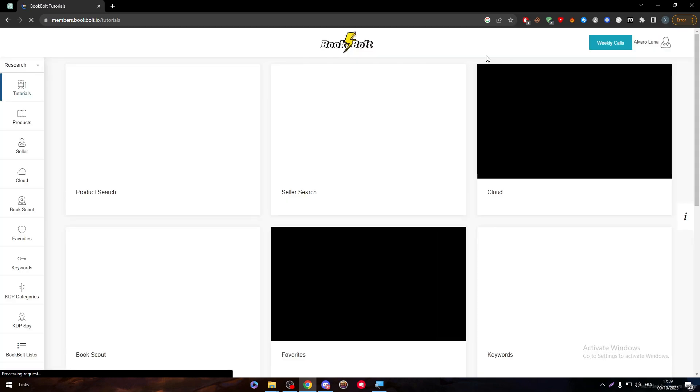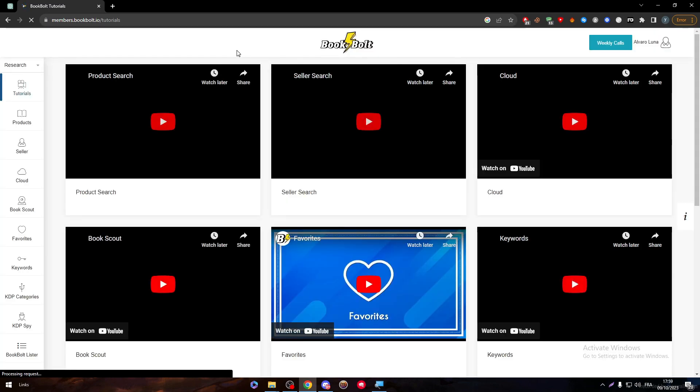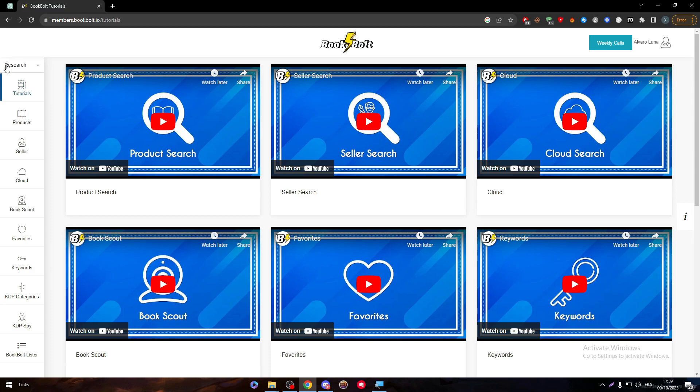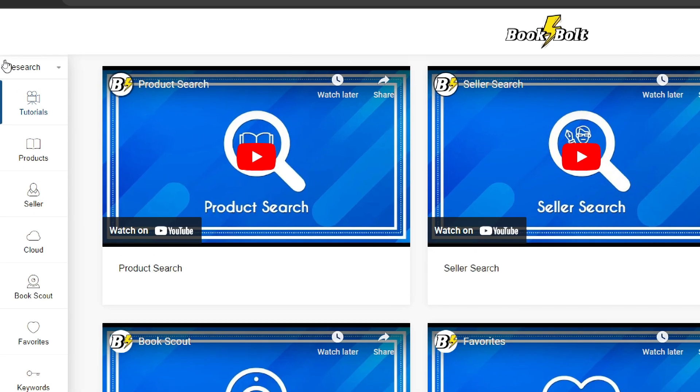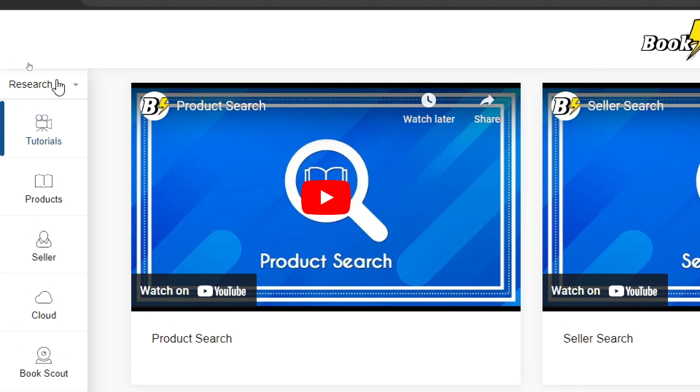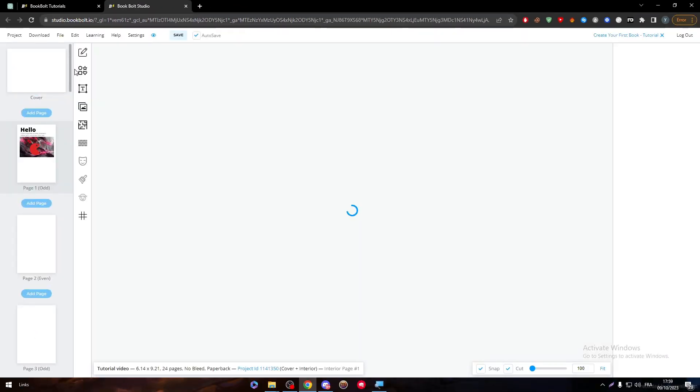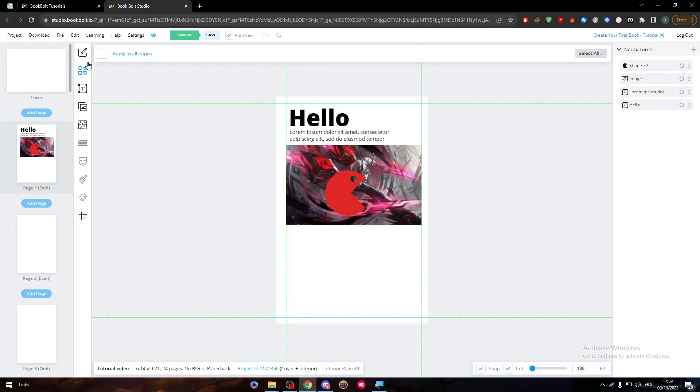Then instead of putting your menu like that, make sure to change it from the search to create, then go to BookBolt Studio and they will take you to this page.